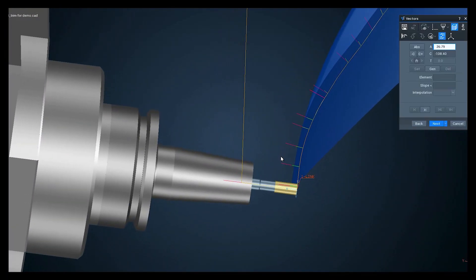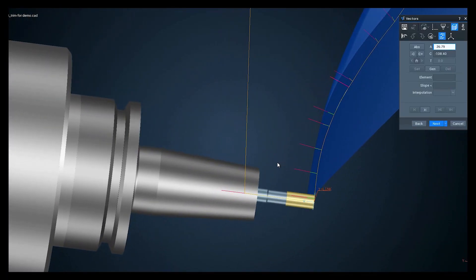Ensuring safety whilst still getting an efficient and accurate toolpath. Is this where the toolpath correction comes from? Well, toolpath correction is slightly different — we have the facility to import an extra piece of geometry and just add that into the toolpath, so we don't need to modify any of the CAD data.